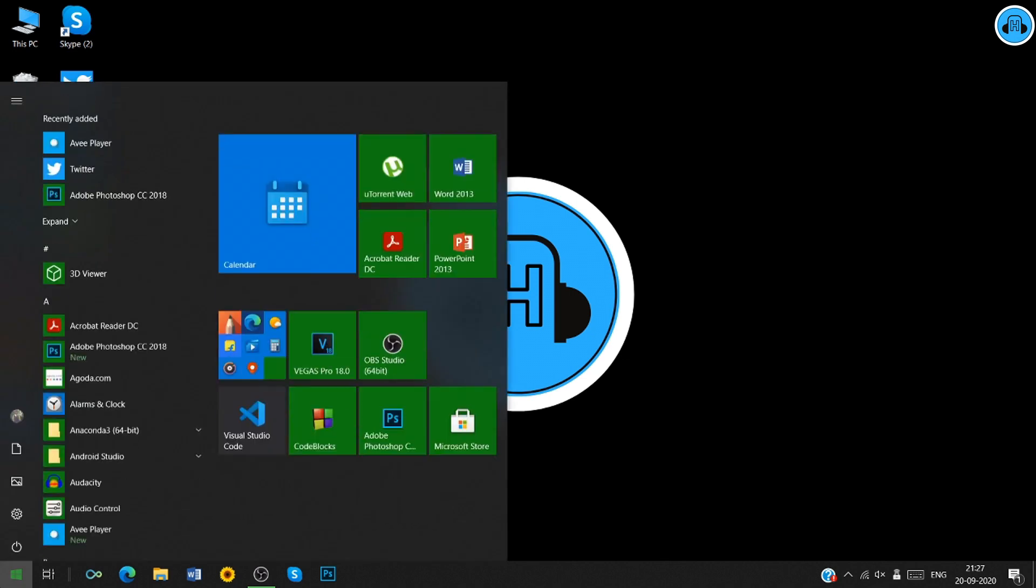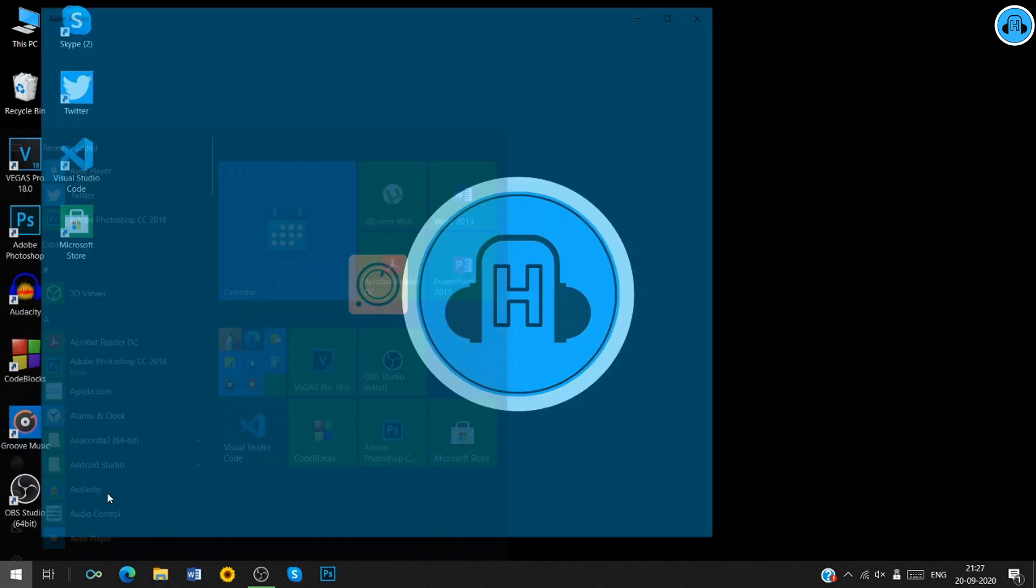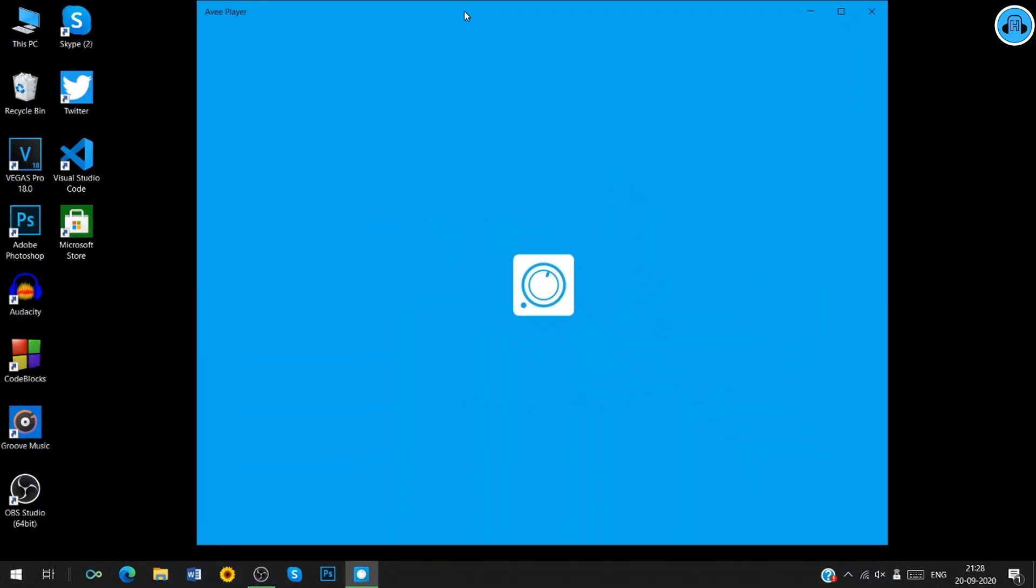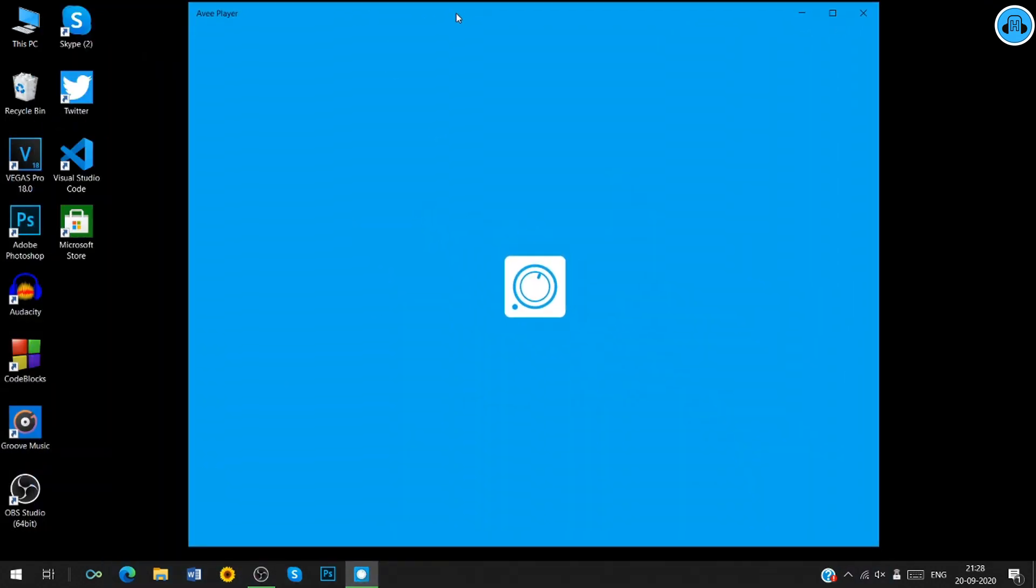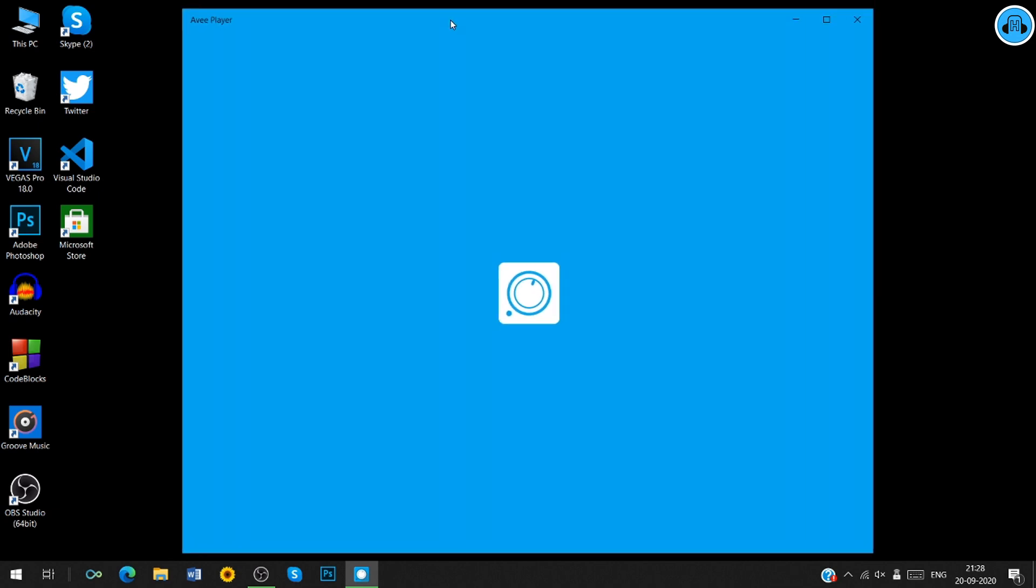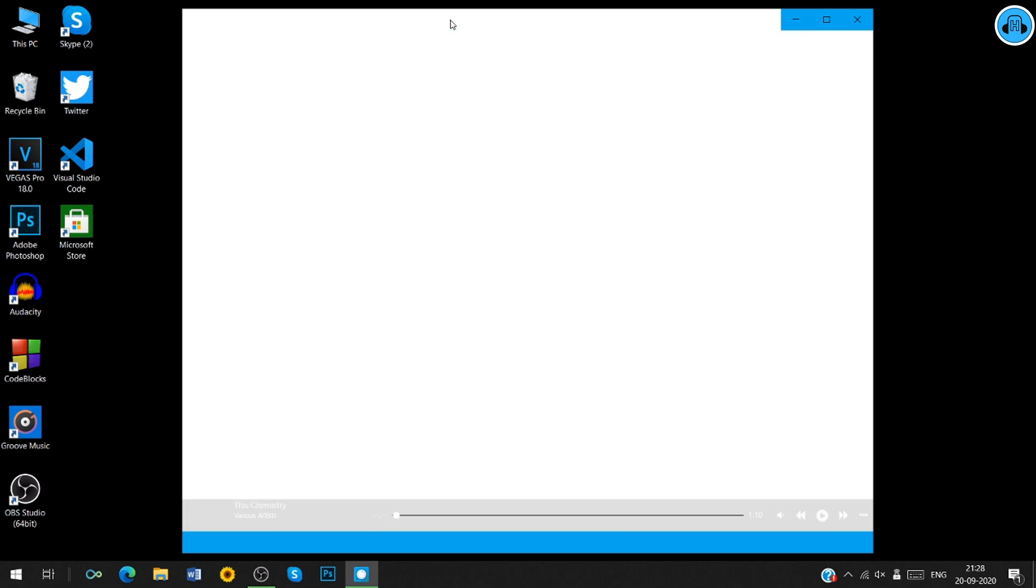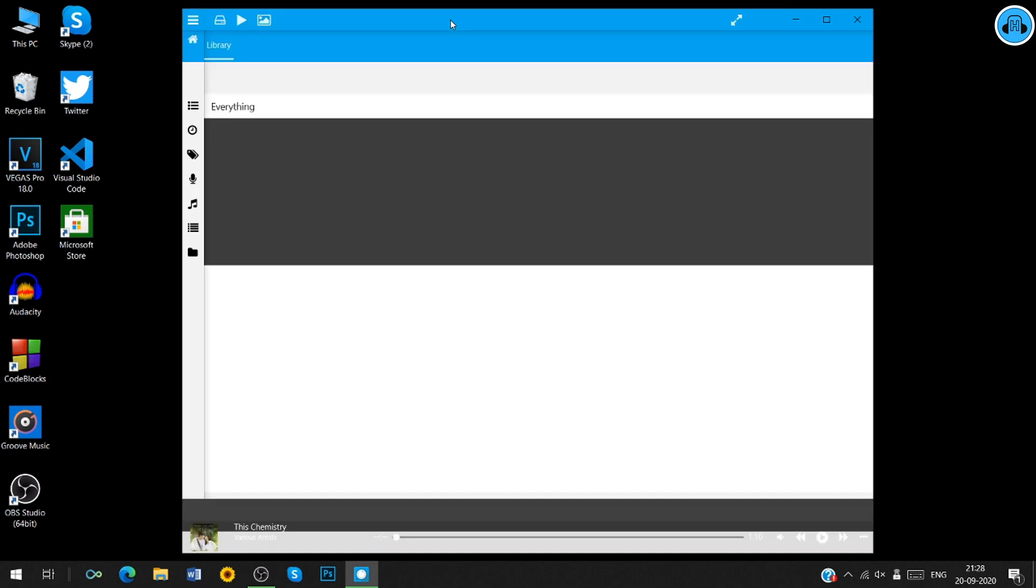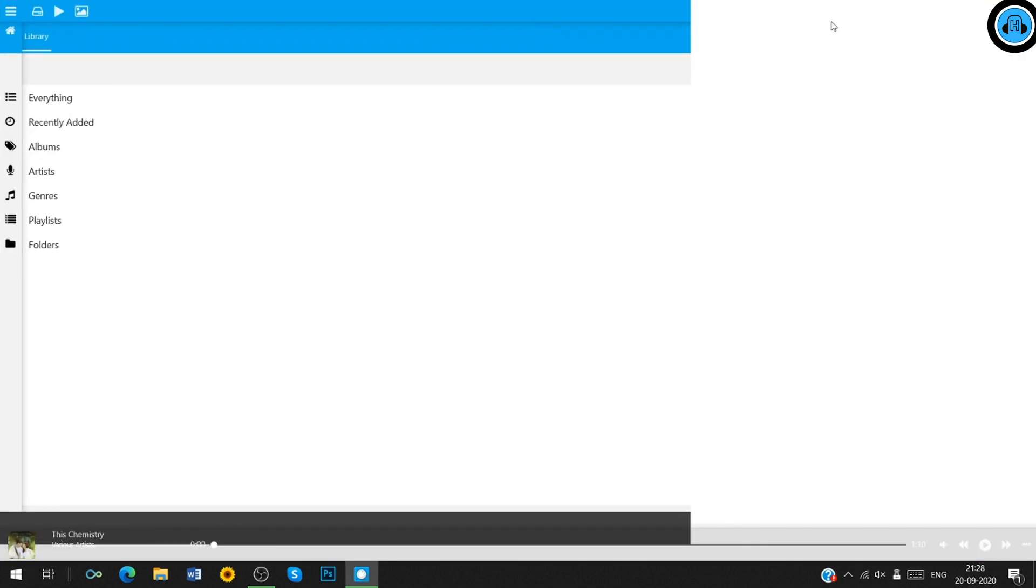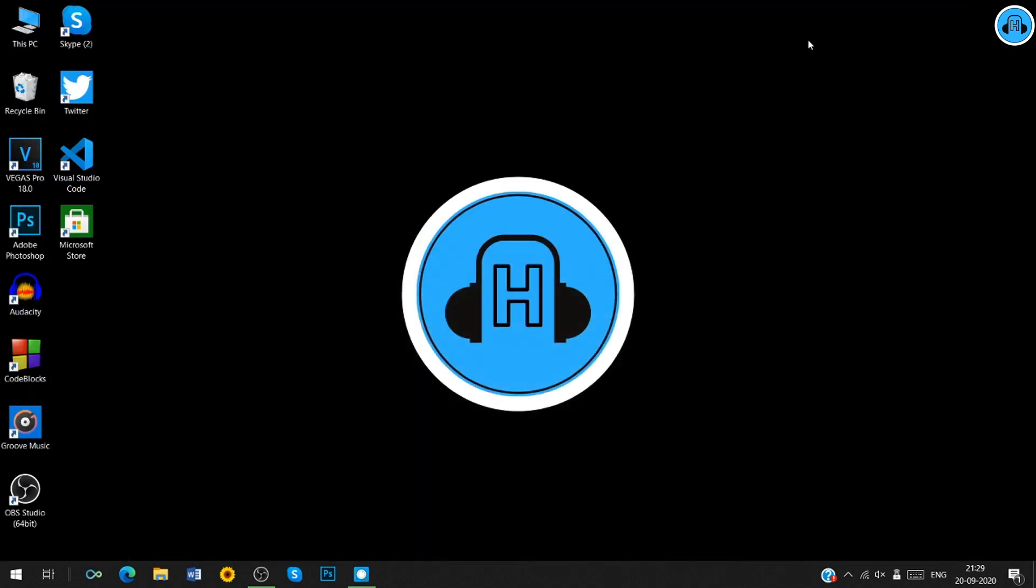Now if you click on the Start button, you must see the Abbey player option. Click on that option. A new window will appear. For now, we are going to minimize this window.